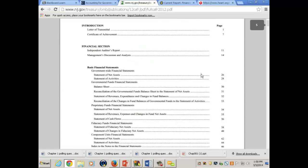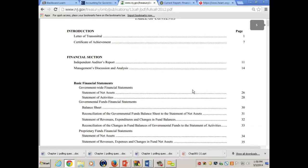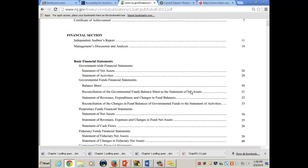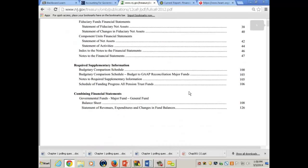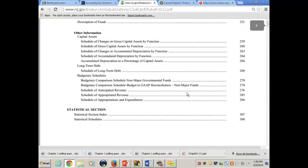This is the table of contents — just look at the sections. We have the introductory section, then the financial section. You can see the government-wide statements there. Fund statements, proprietary fund statements, RSI — required supplementary information — and then the statistical section itself.